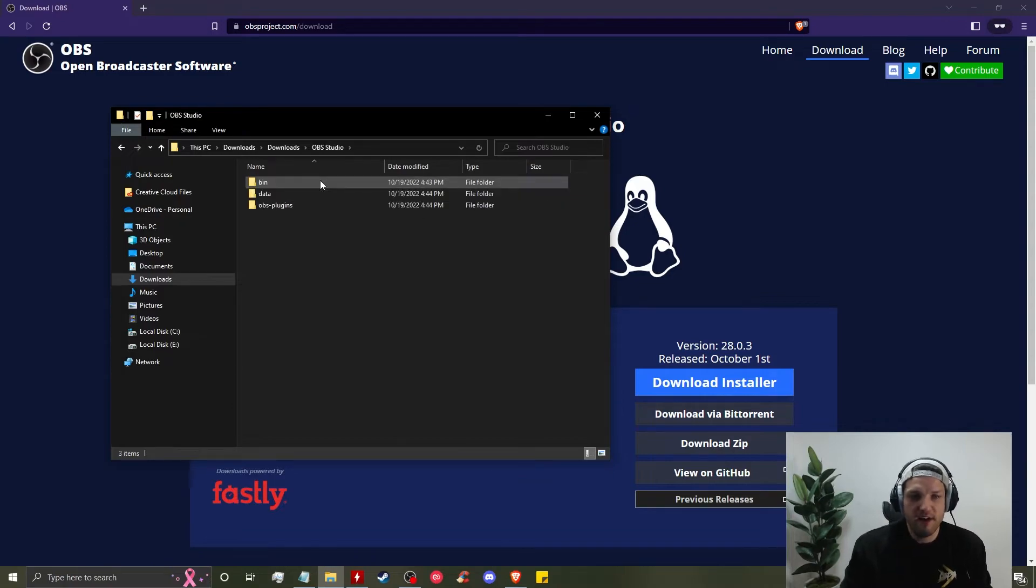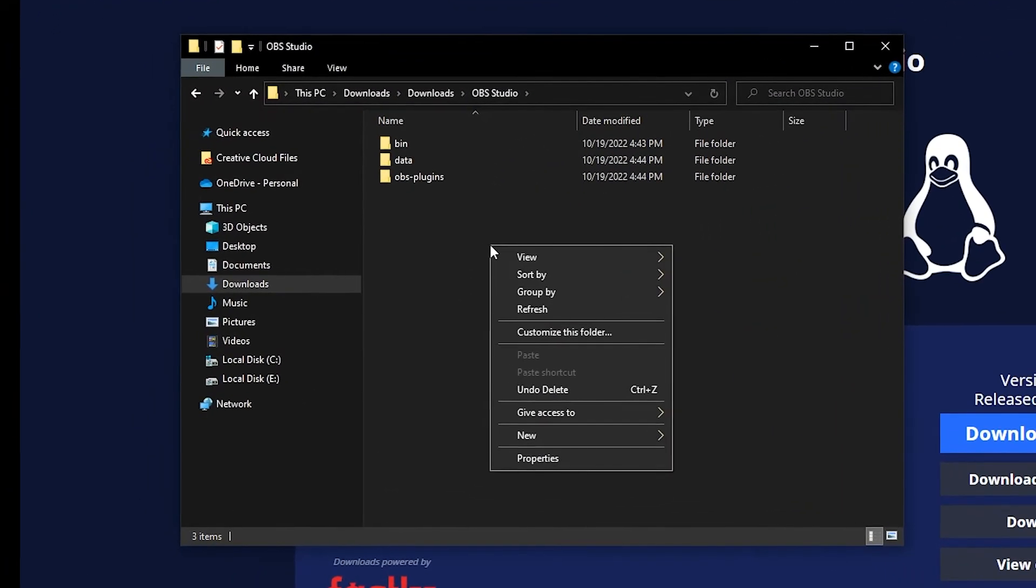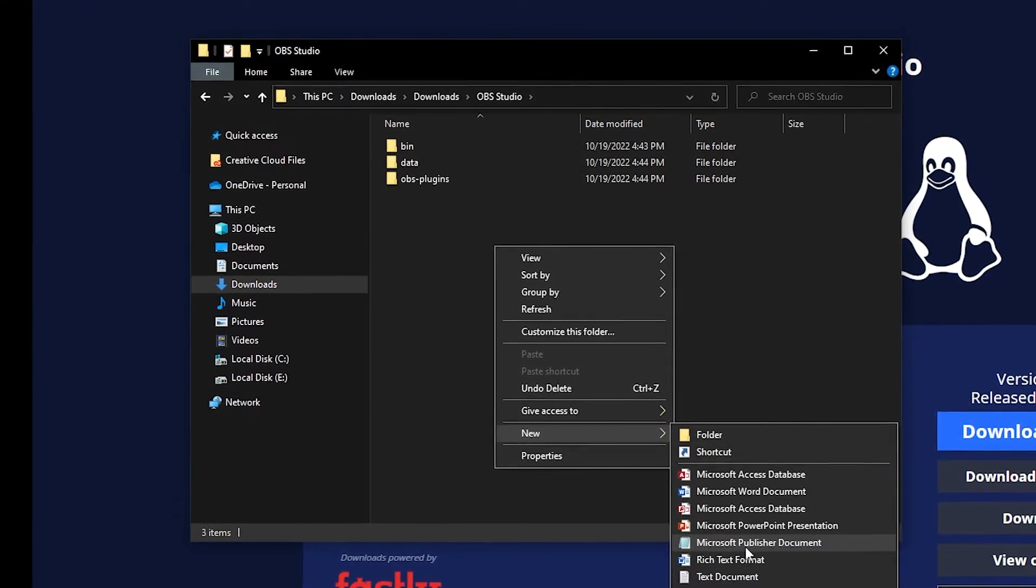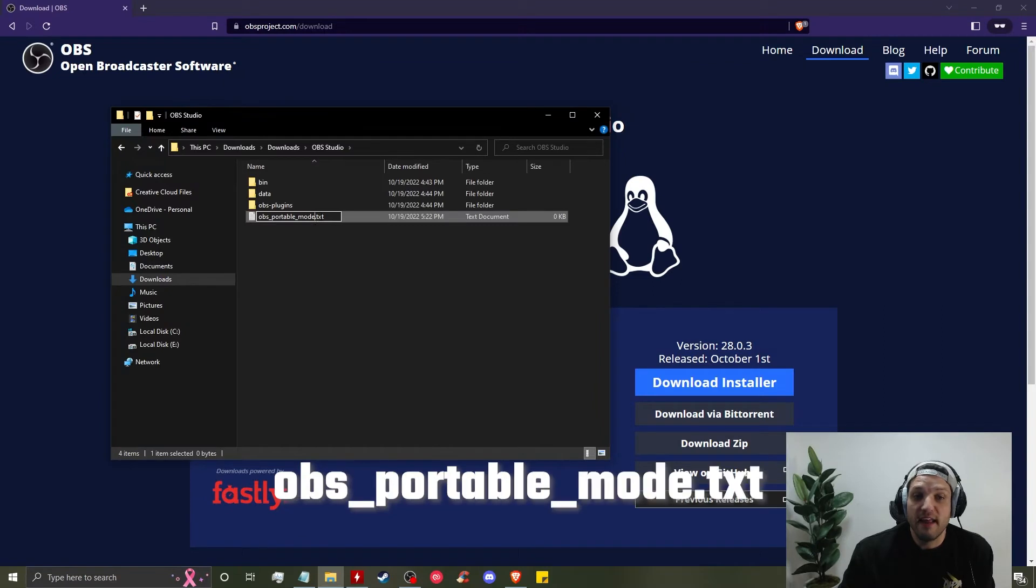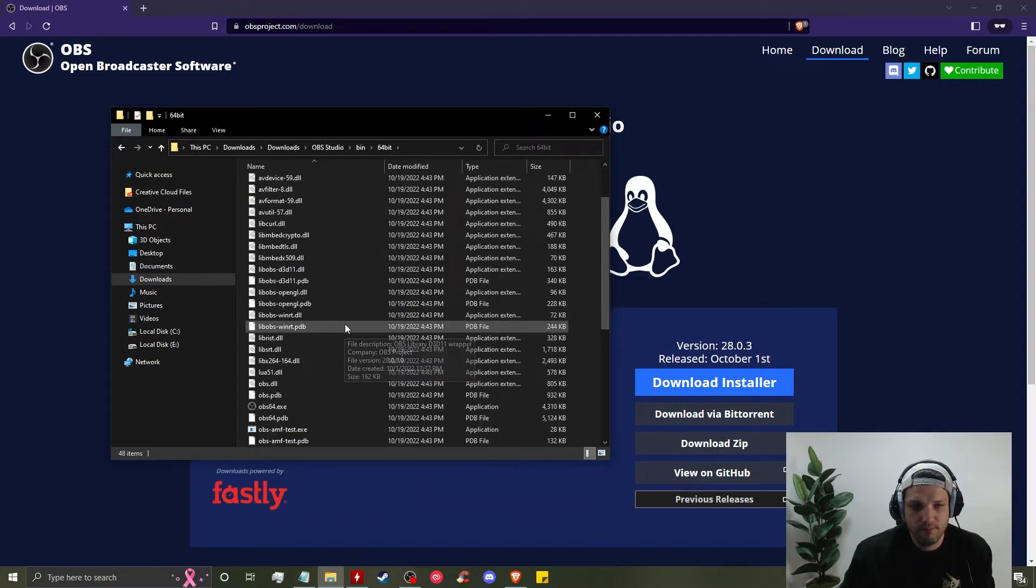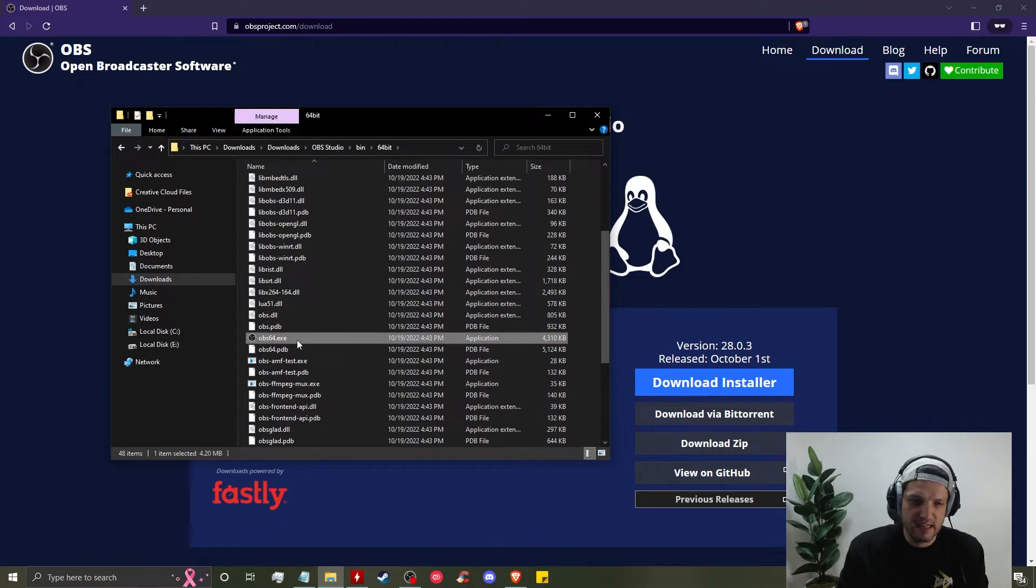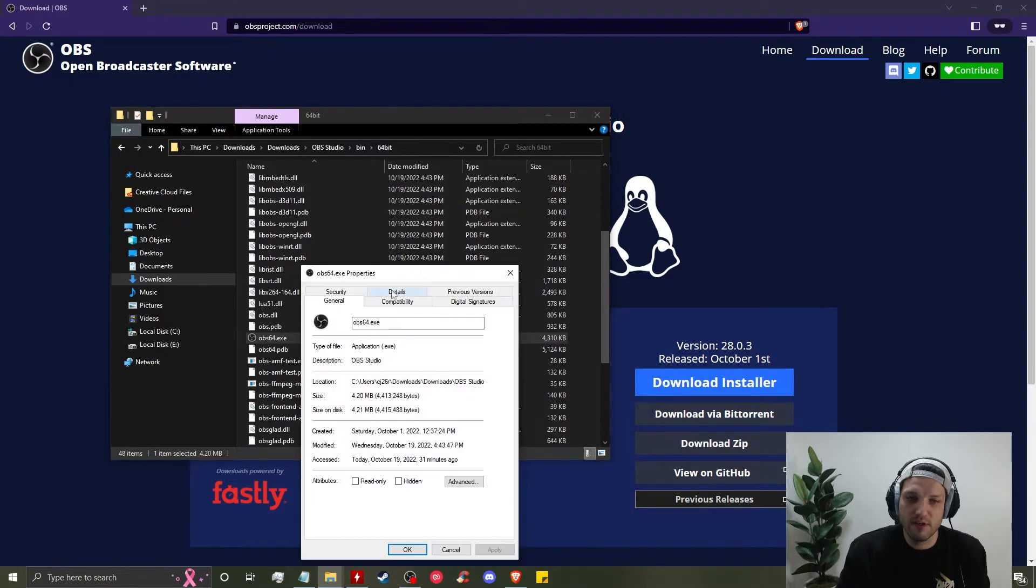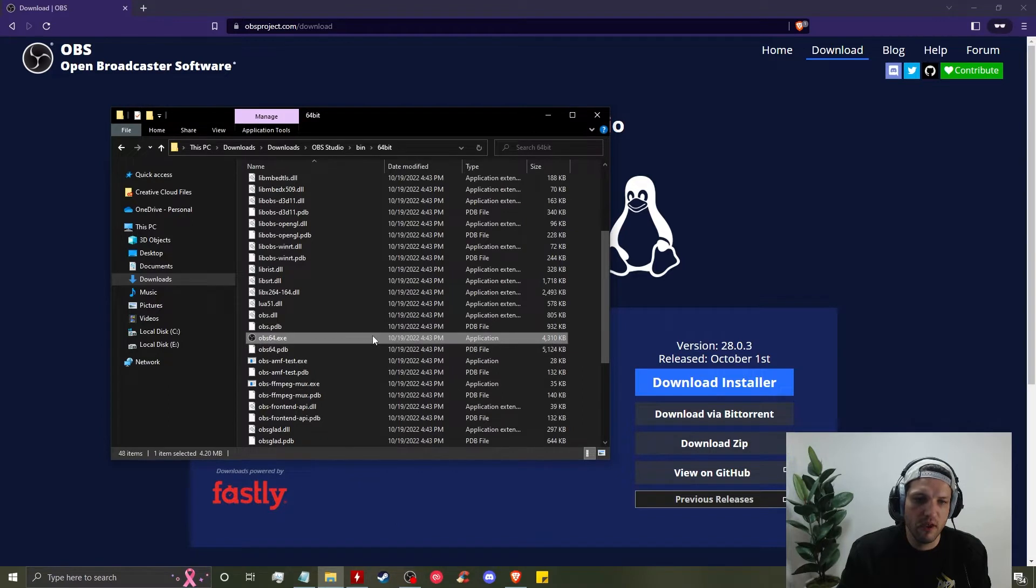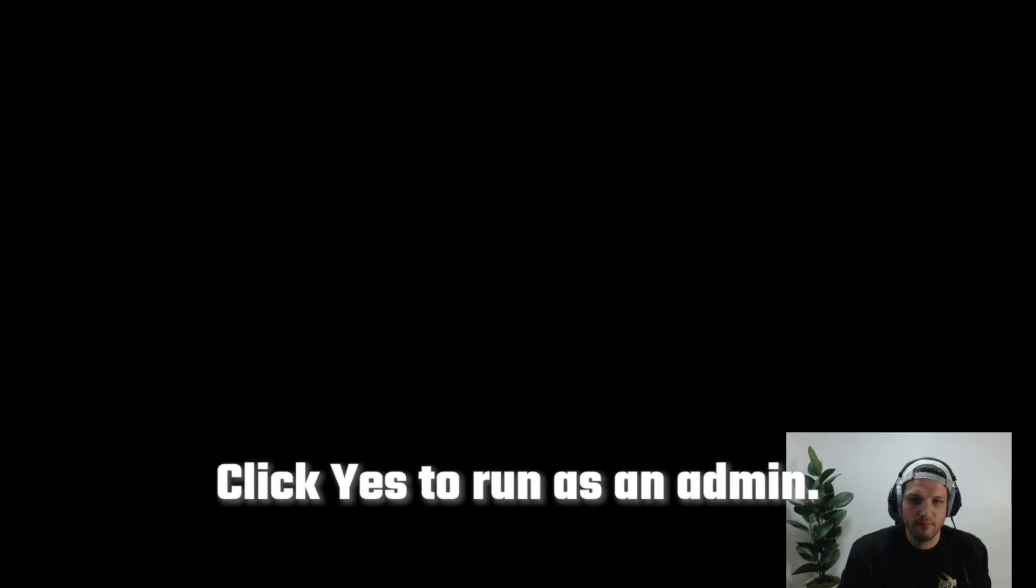We're going to extract it to that folder and open it up. Now this is where all the contents of the software are contained. We're going to create a new text file and name it obs_portable_mode.txt. Then we're going to go into the bin folder, 64 bin, scroll down until you find obs64.exe. Before we open it, we're going to right-click on it, go to properties, click on compatibility, and then run this program as an admin. Click apply and then click okay.